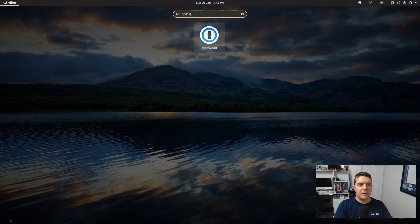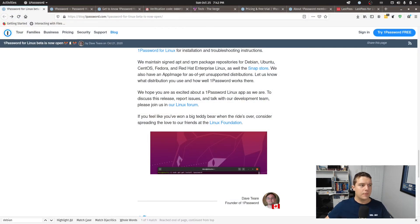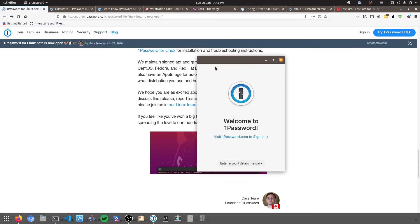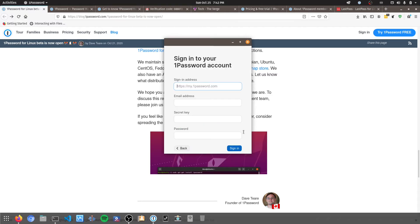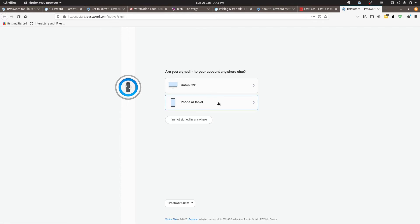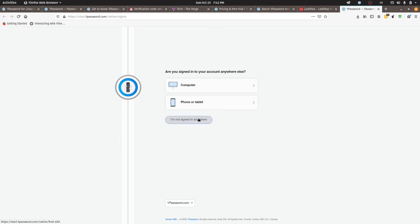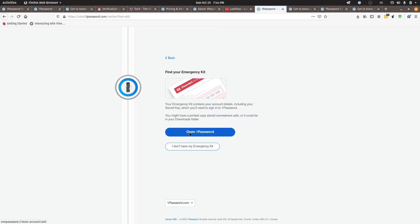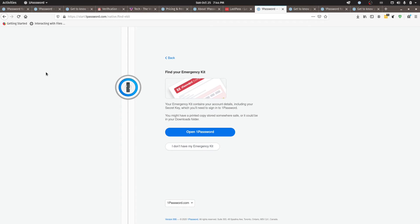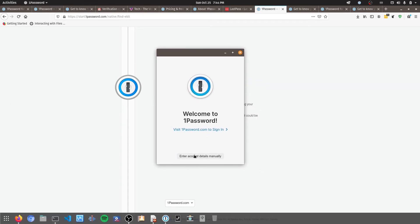All right there it is. All right so that one opened on the other window here so I'll just bring it up for you. All right so I might just enter in my one password. We will log in. I'm not signing anywhere else. This is a new account. It might be different if you've already got an account set up. Okay so I've got all the details that I need there now. I can open one password and looks like it's automatically determined that I do have the application installed so that is good.